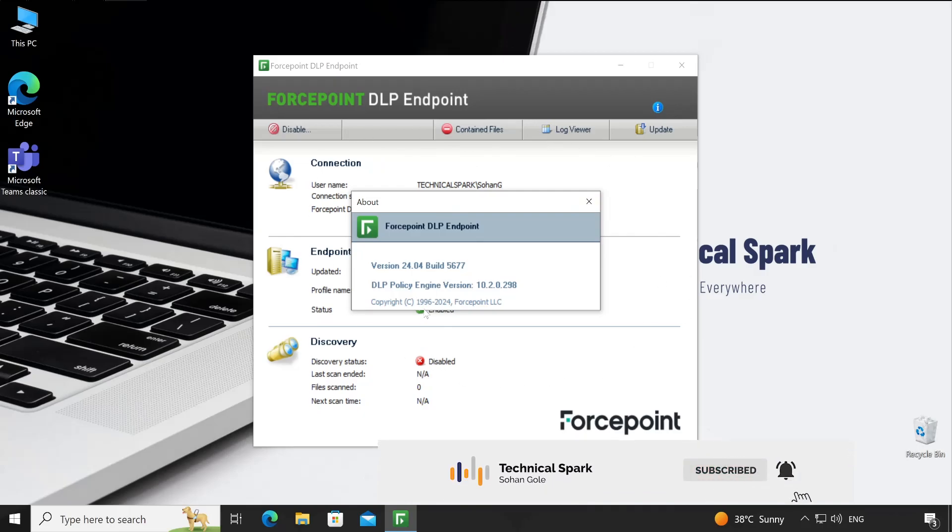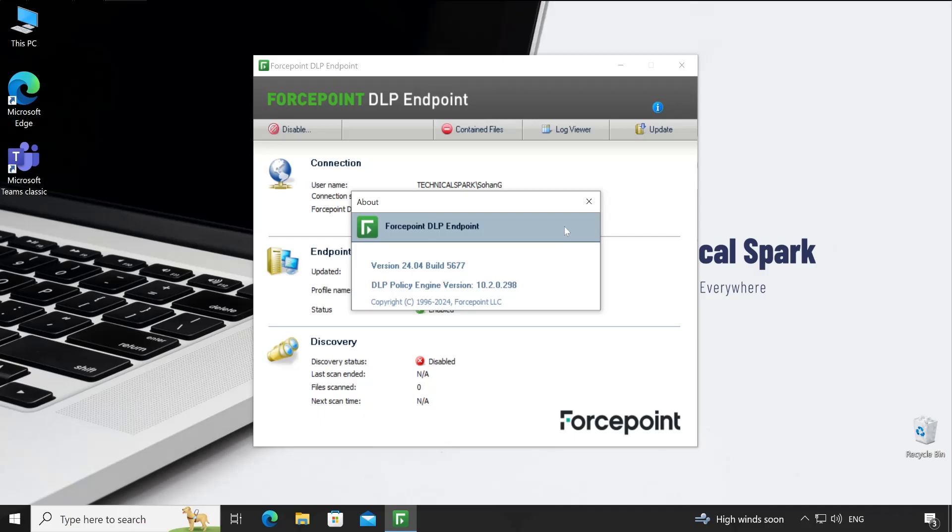That is the information available on the Forcepoint DLP endpoint agent user interface. If you still have any questions, feel free to let me know in the comment box below. If you found this video useful, please click on the like button and don't forget to share and subscribe. Click on the bell icon so you'll get notifications when I upload new videos. That's it in this video. This is Sohan signing out. I'll catch you in the next amazing video. Till then, bye bye.